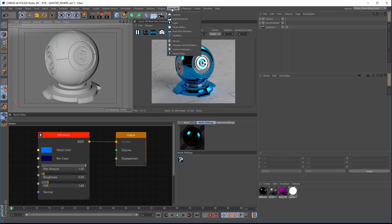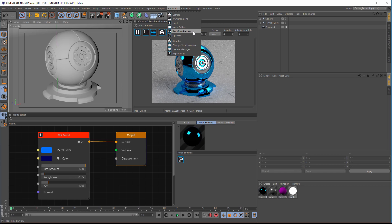What we've got is a Cycles menu, and in the Cycles menu you can create a Cycles camera, environment, light, node editor, the real-time preview, and some Insidium-based tools for updating, serials, bug reports, and things like that.